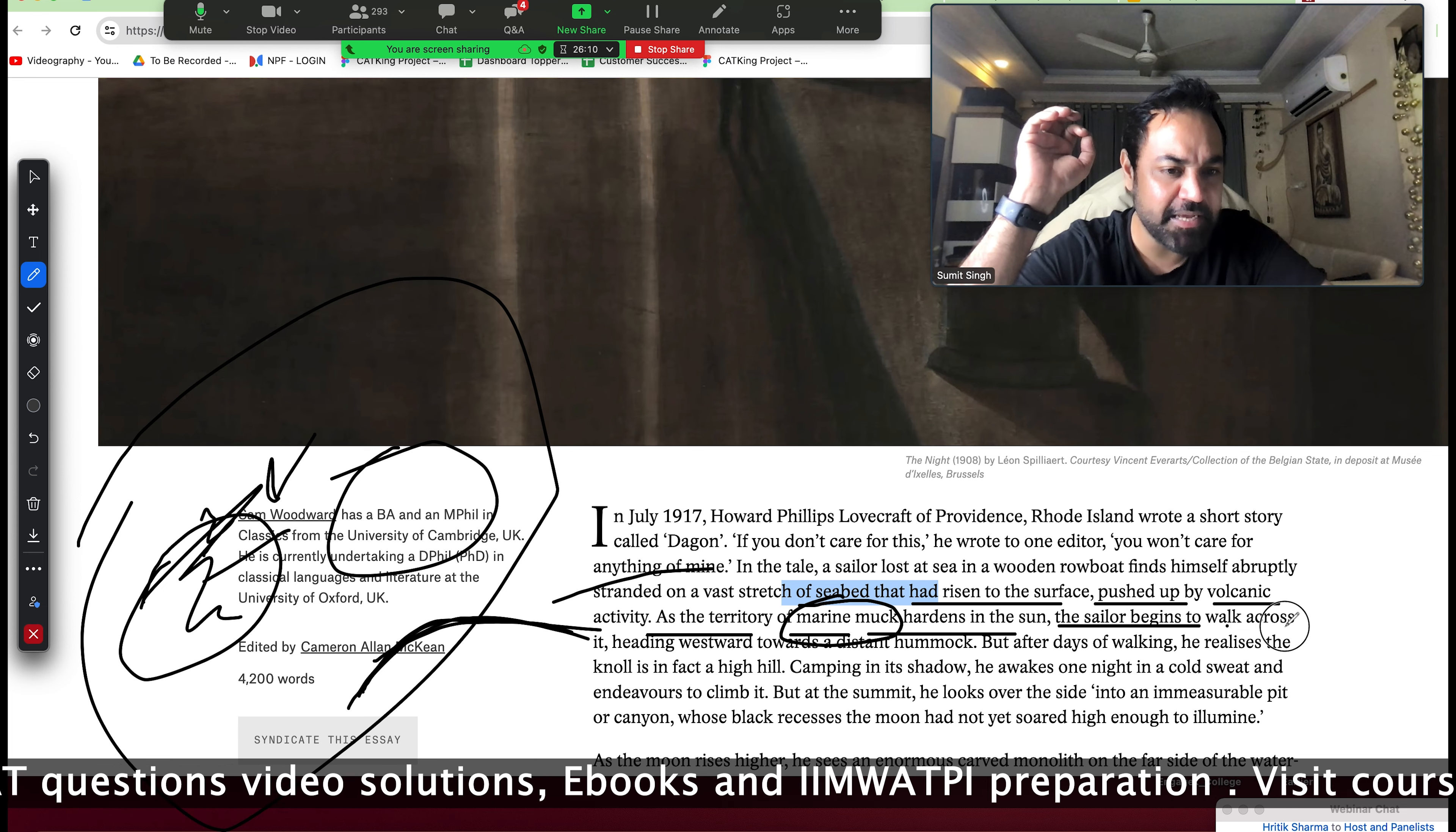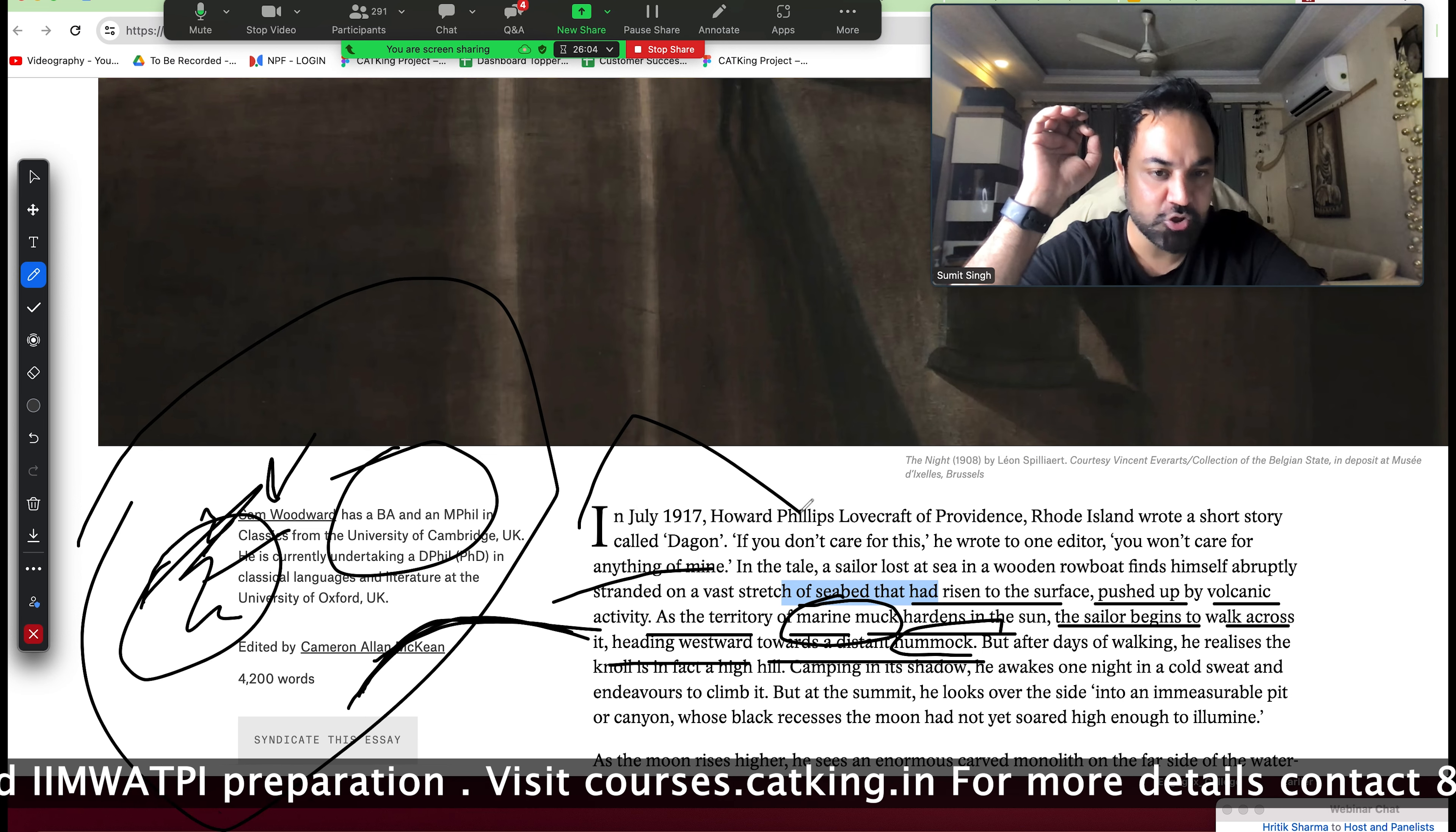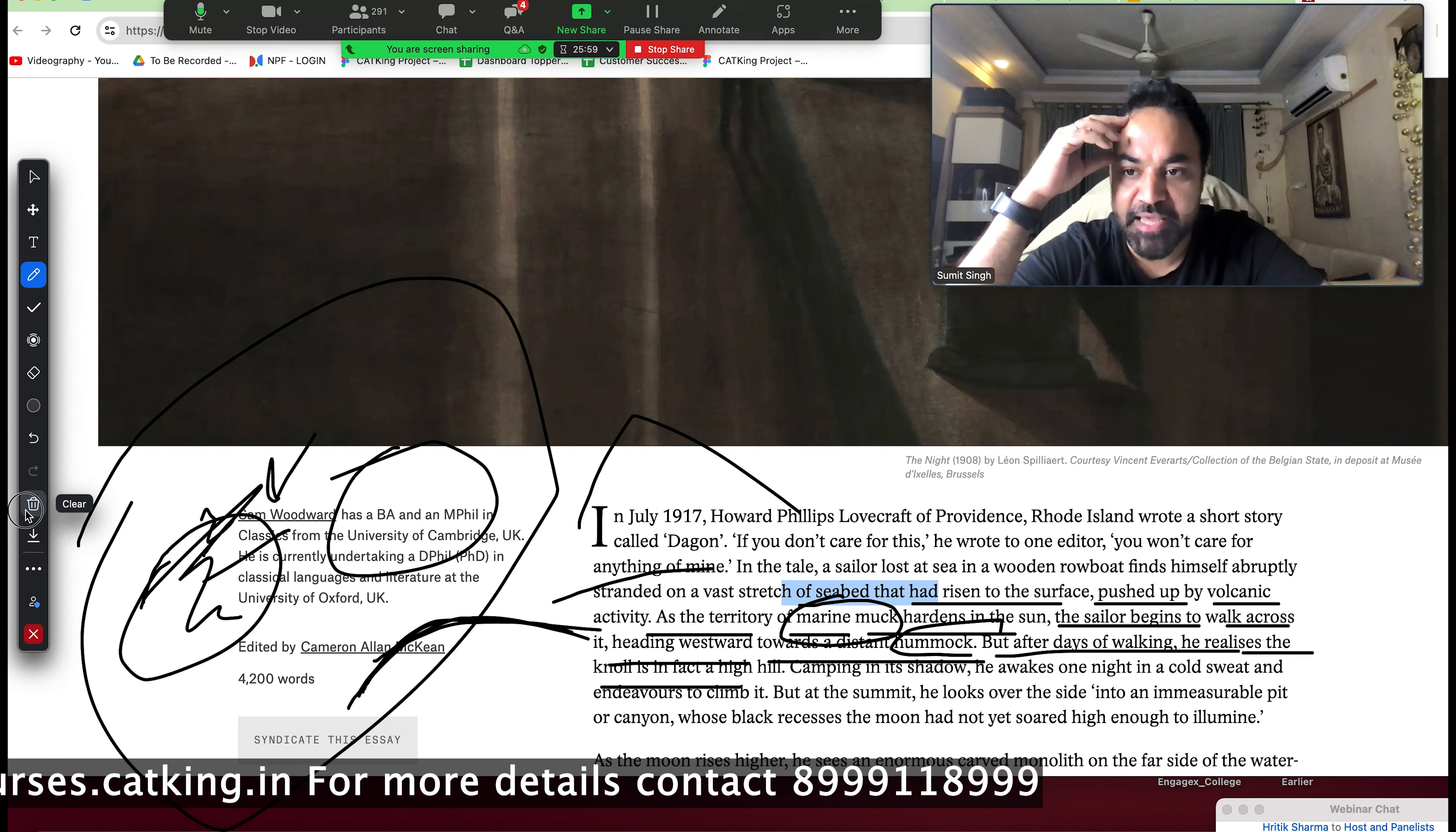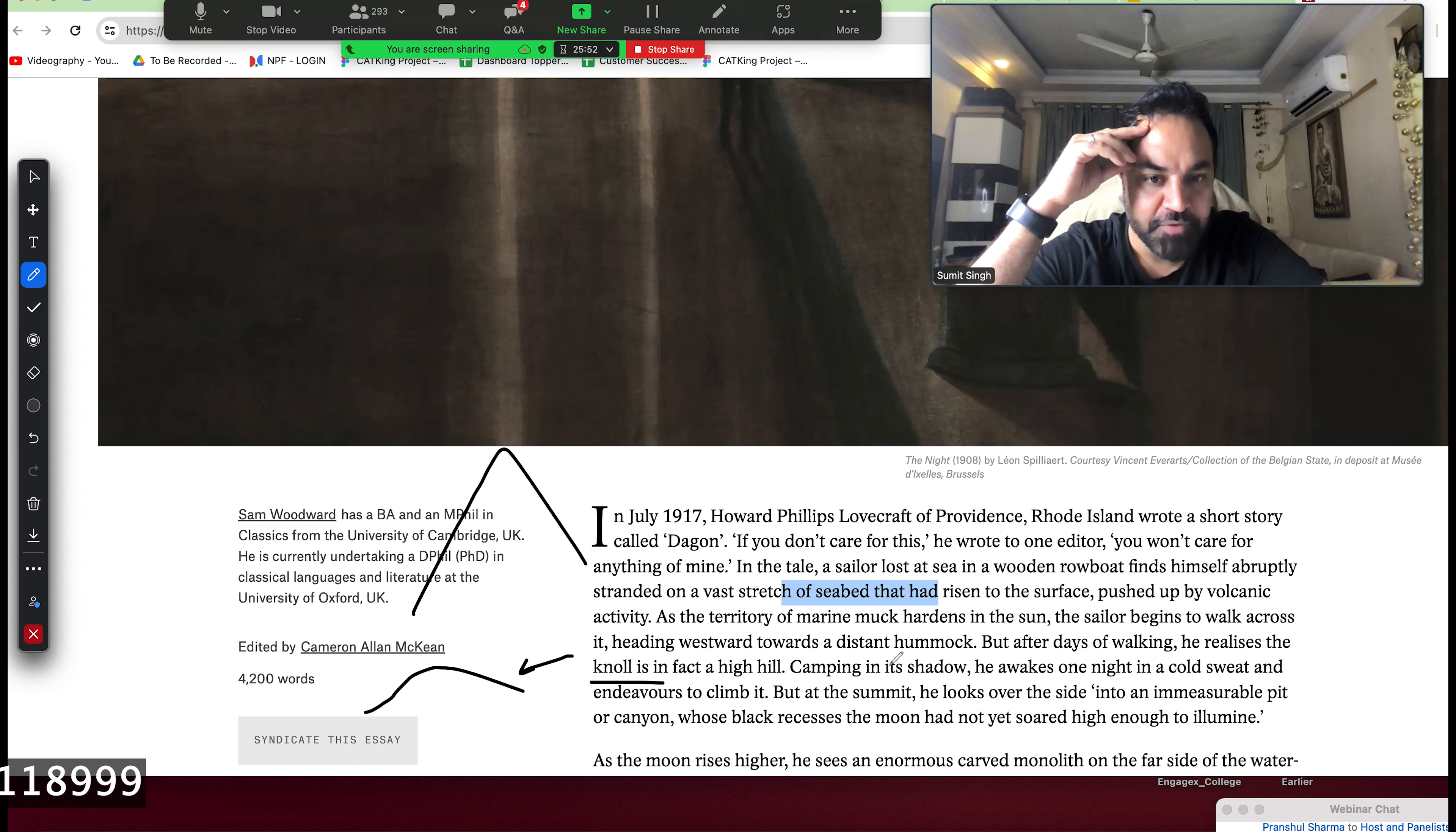The sailor begins to walk across heading westwards towards a distant hummock. What is it? Little mountain. Hummock is nothing but a small mountain. But after days of walking, he realizes that knoll is in fact a high hill. Knoll is also a small mountain. Because when he reached there, he realized that this is a very high hill.